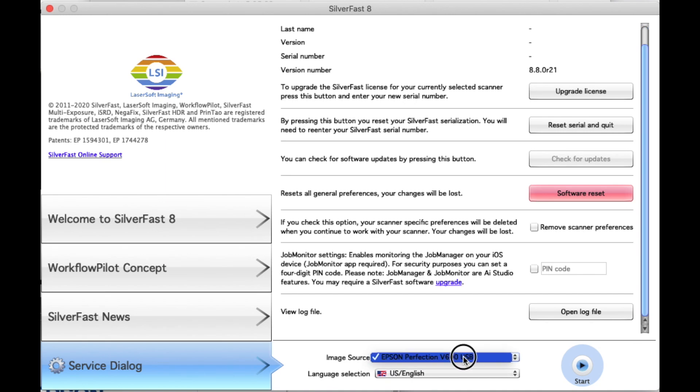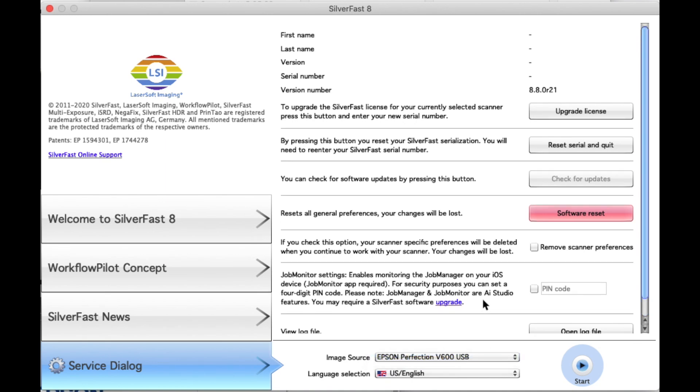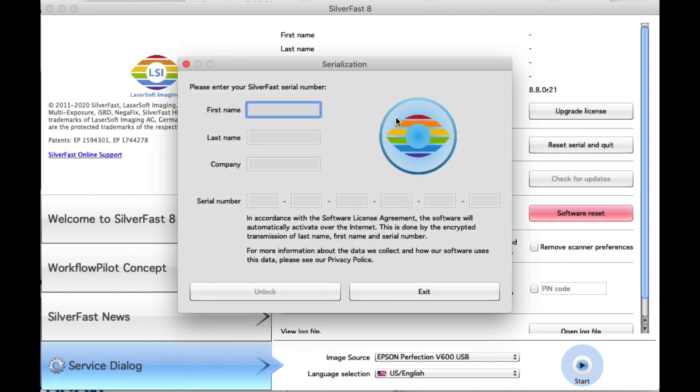And then you can see in the image source here it showed up, and then I was able to upgrade the license and type in my serial number. And if your scanner doesn't show up, restart your computer. That should fix it. And then press unlock once you're done typing in your serial number.